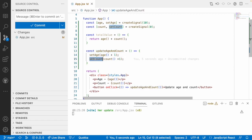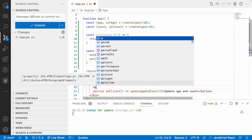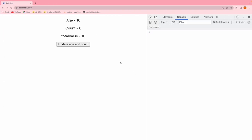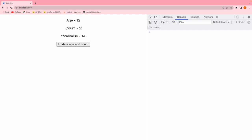When I click the button it has to update age as well as count, and when these update it will call totalValue. Let me save and check: age is 10, count is 0, so total is 10. When I update, age should be 11, count should be 1, and total should be 12. Clicking: 11 plus 1 is 12, then 12 plus 2 is 14. So it is updating age, count, and total value all on one click.